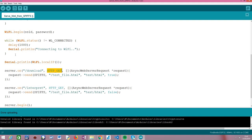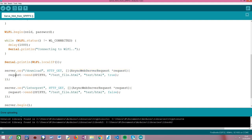We pass a third parameter — a lambda function using C++ lambda syntax — that defines the route handling function, which will be executed whenever a request is made to this route. This is something we've already covered in previous tutorials. Like before, we use a method of our AsyncWebServerRequest object to send a response back to the client.